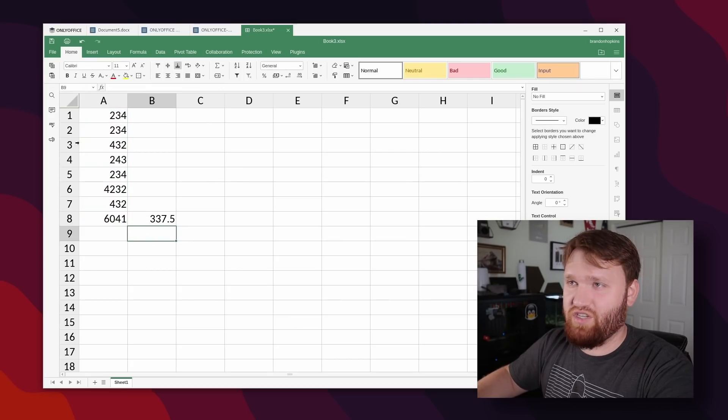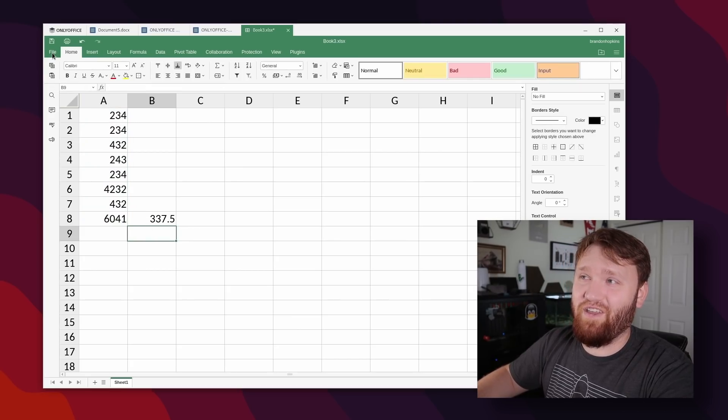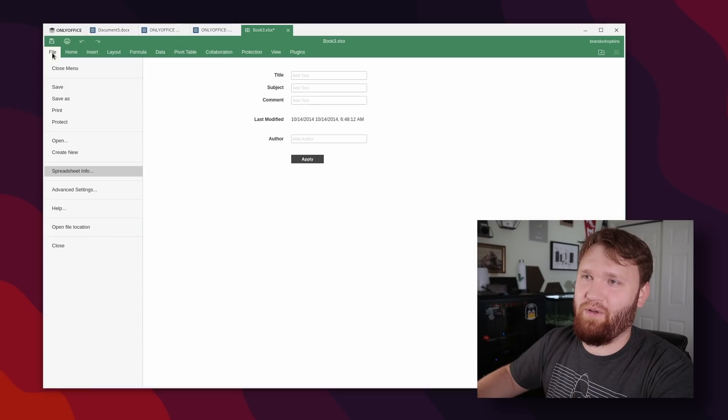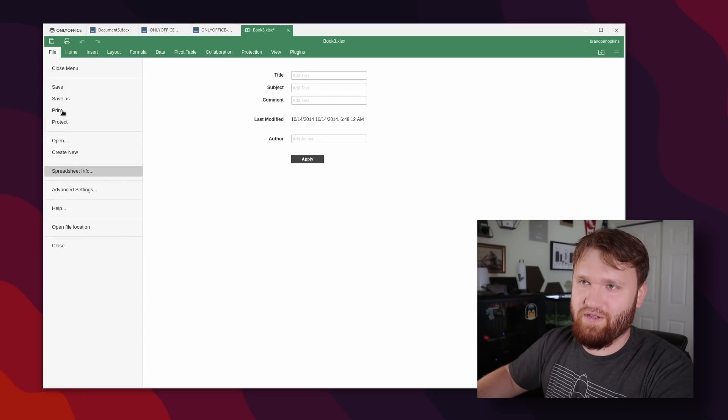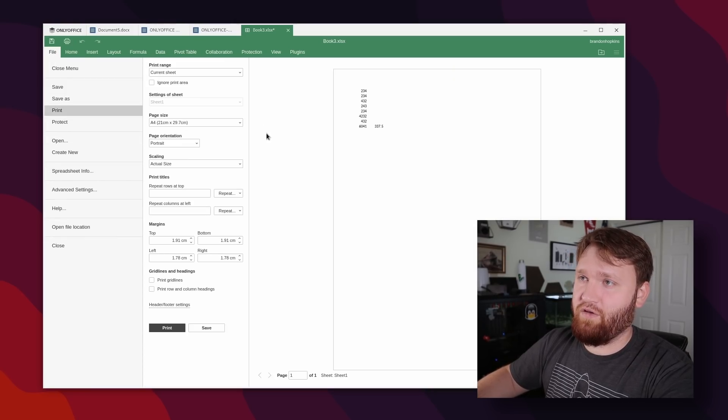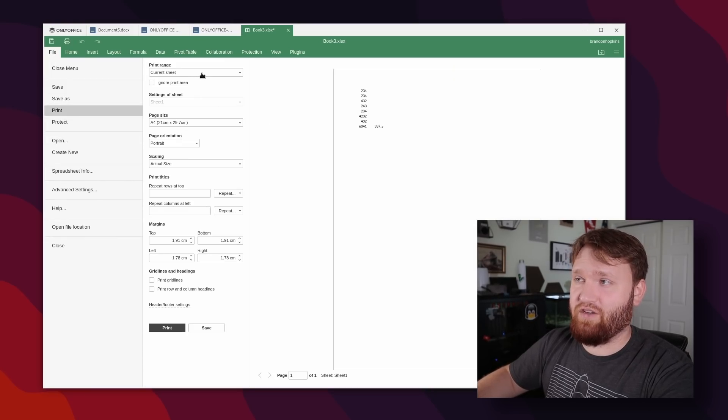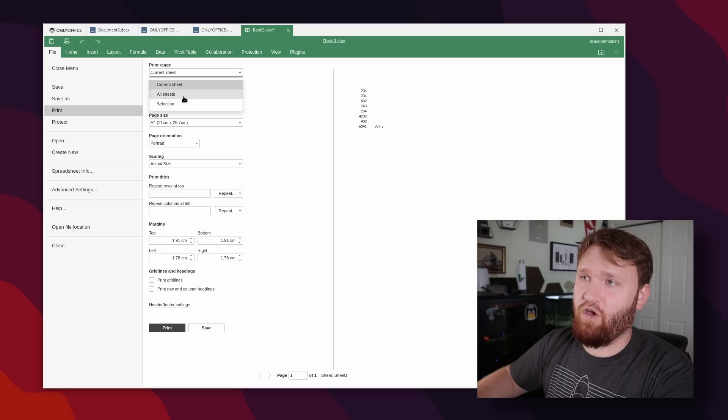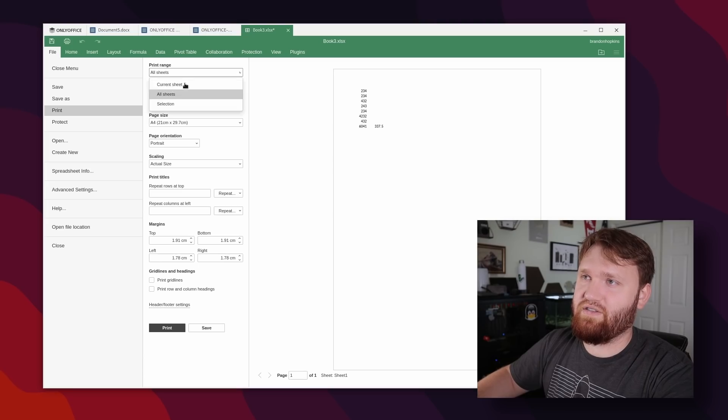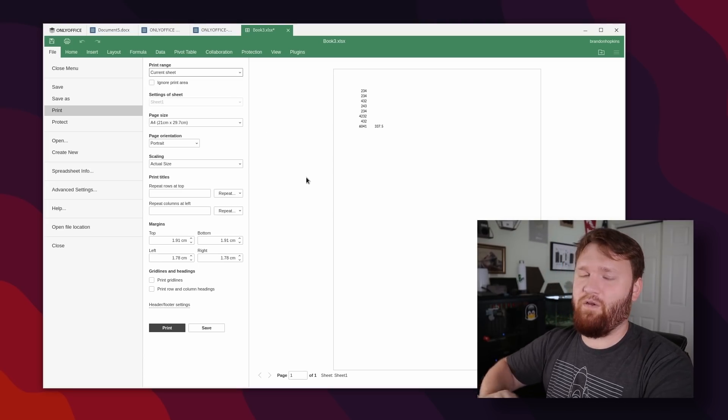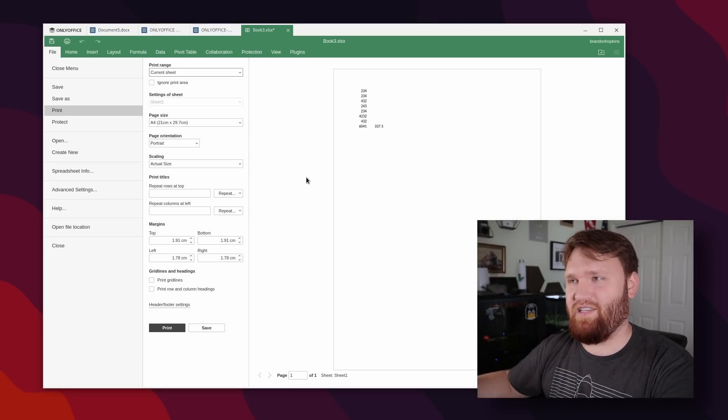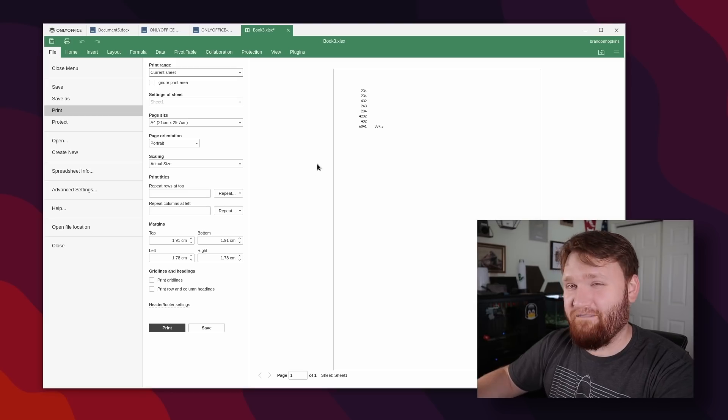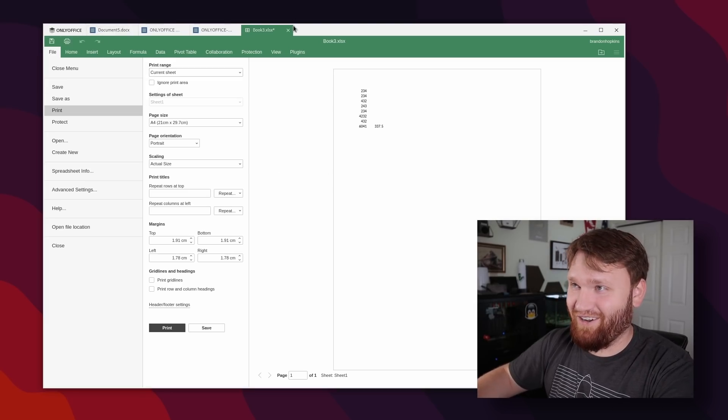Now this specific spreadsheet isn't the best example, but another thing that we could do, which has been a much requested feature is print previews for your actual workbooks. So here you could go all sheets, current sheet, and actually see a print preview. If you have a lot more data graphs and things like that, that is a very handy feature.